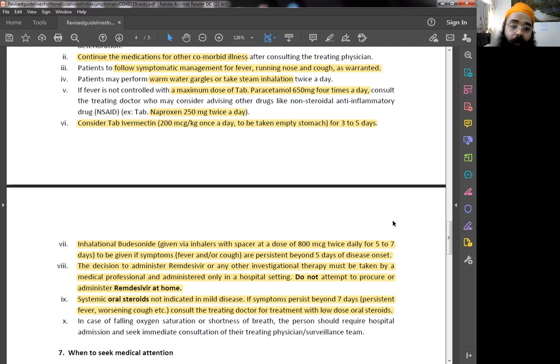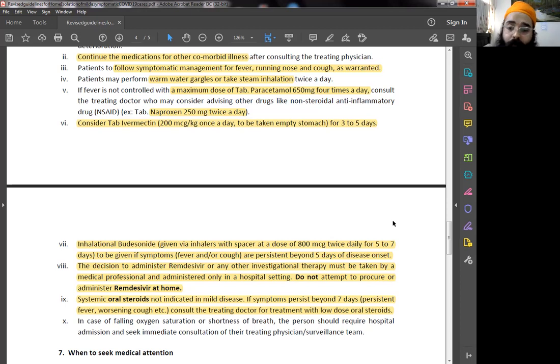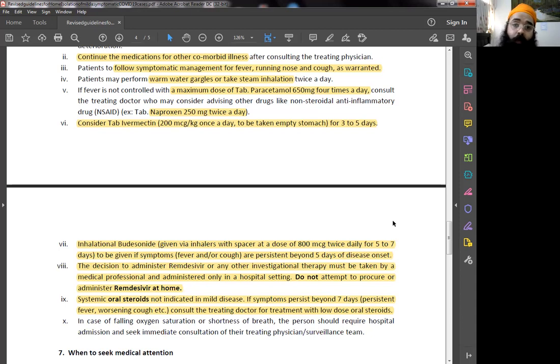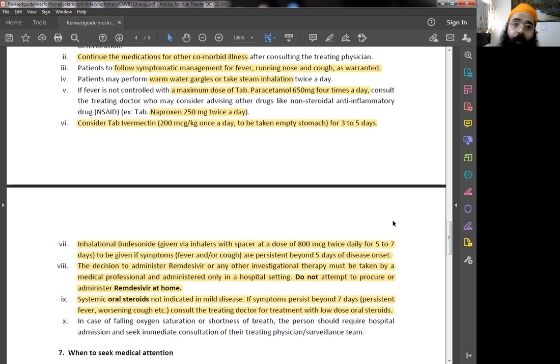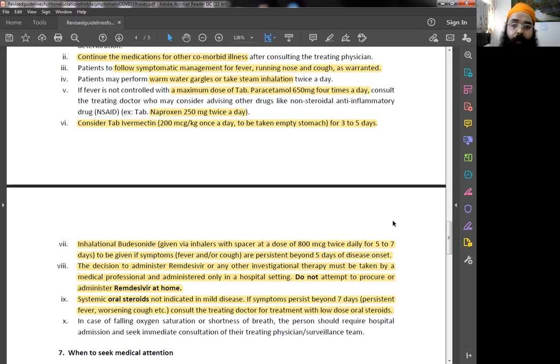Systemic oral steroids not indicated in mild disease. They have to be taken if symptoms worsen beyond 7 days. Only after consultation from your doctor. In case of falling oxygen or shortness of breath, a person should require hospital admission. Only in the case of falling oxygen saturation or shortness of breath is hospital required.